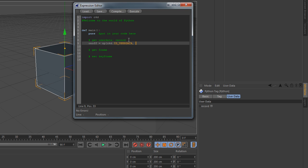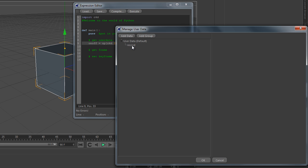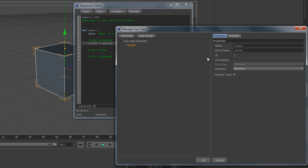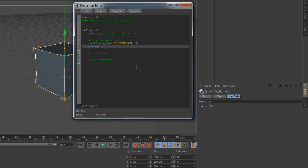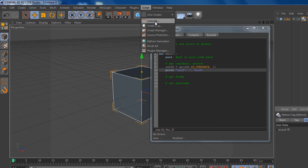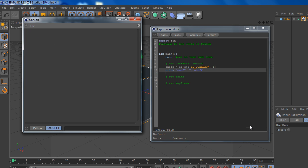To get the user data we need to know its ID. So once again go to your user data, manage user data. And here you can see that the ID is 1. So we have to get the user data with ID number 1. Print it — it's a good thing to do some little debugging during programming, and of course we can remove it later on. It will print to the console, so let's show the console and clear it.